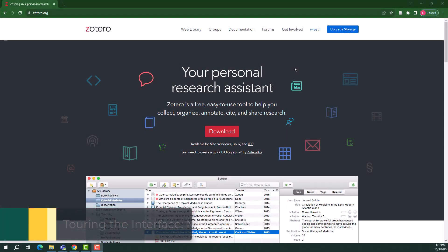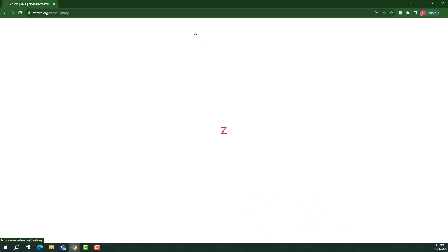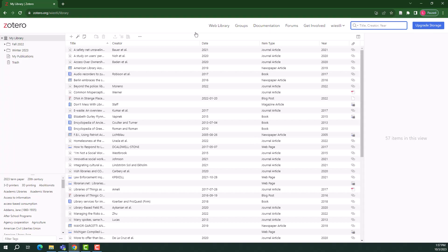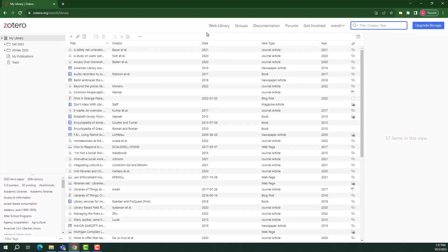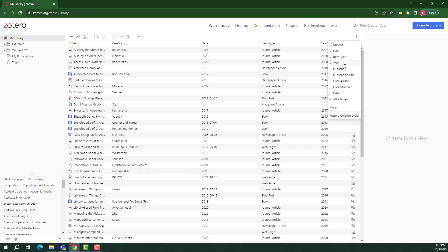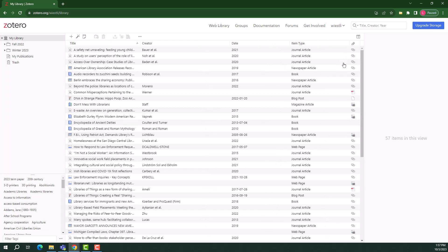On the Zotero page, go to Web Library. Your library is where all your sources are stored. The icons on the left-hand side of the list identify the kinds of resources in your library, such as journal articles, web pages, or books. The right-hand columns provide more information about each item. To customize the right-hand columns, select the Column Selector icon. Here you can add or subtract columns from your view.